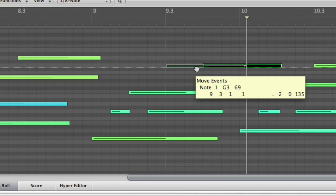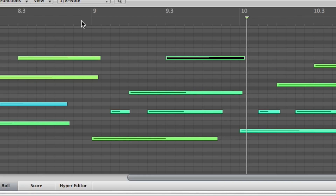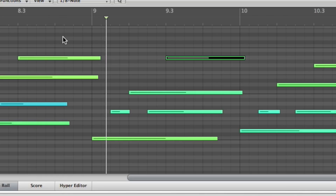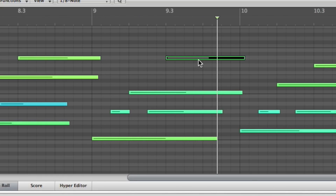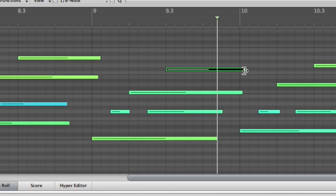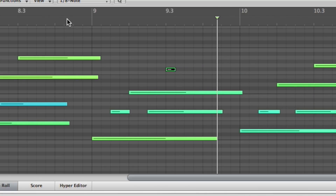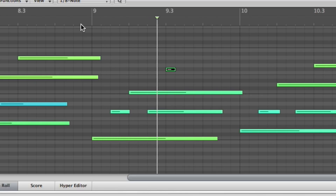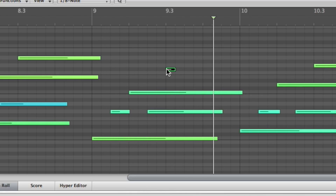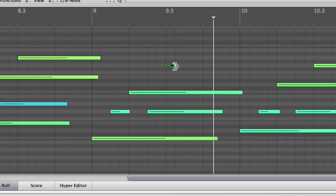We can change the note itself — we can go from a G to an A, if I'd rather hear an A there. We can also change the duration of that note, we can chop it. And somehow I made it an F sharp, but that's okay — we'll just put it back.